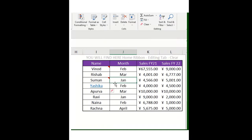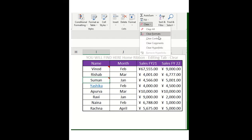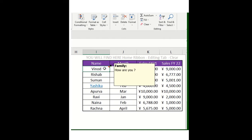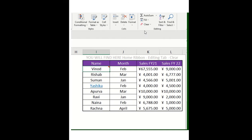I'll click on the clear hyperlink. You can see the hyperlink has been removed from here. And then I want to remove this particular comment. I'll click on clear and then clear comment. The comment has been removed.